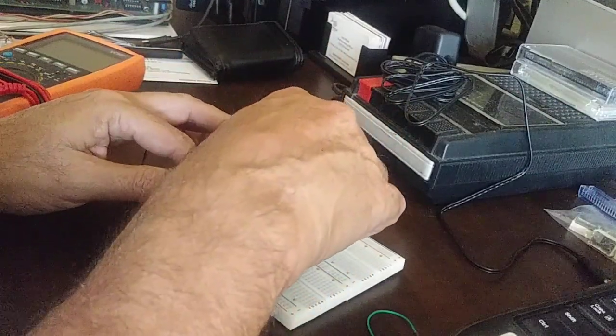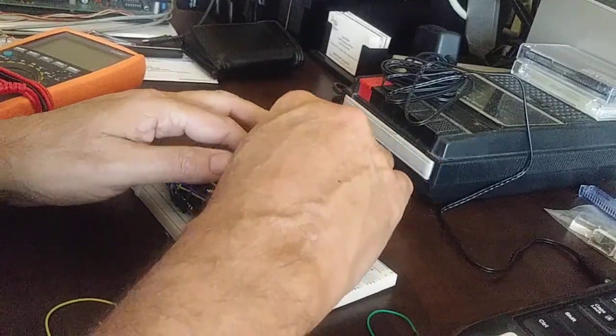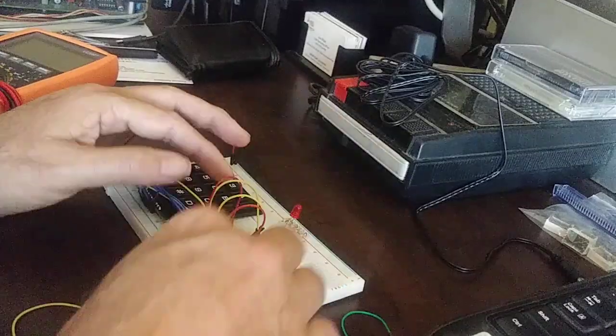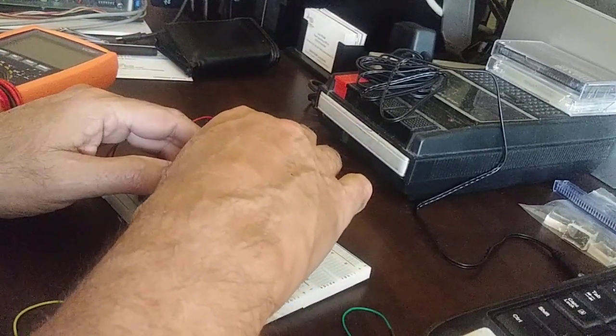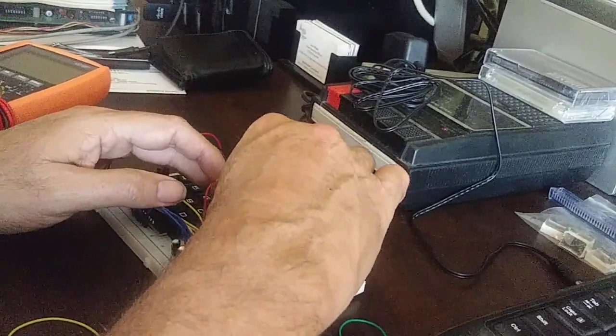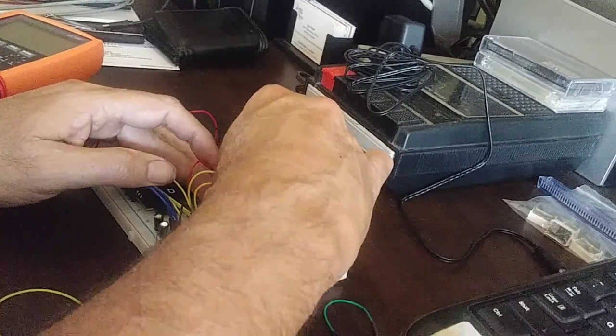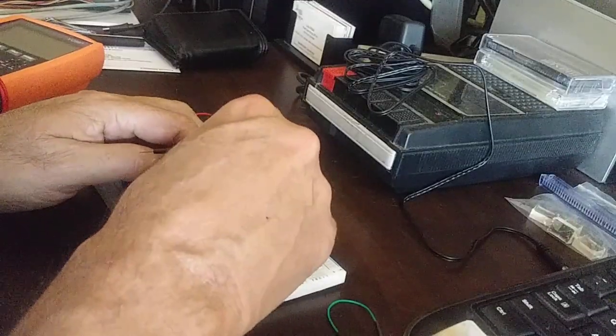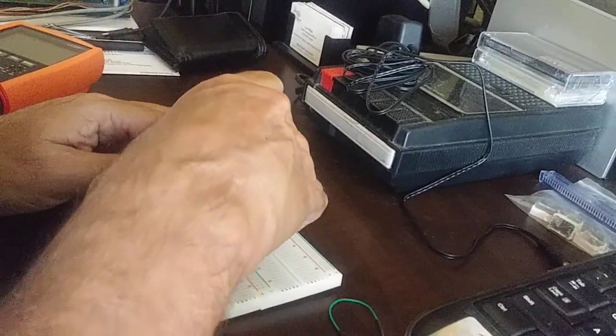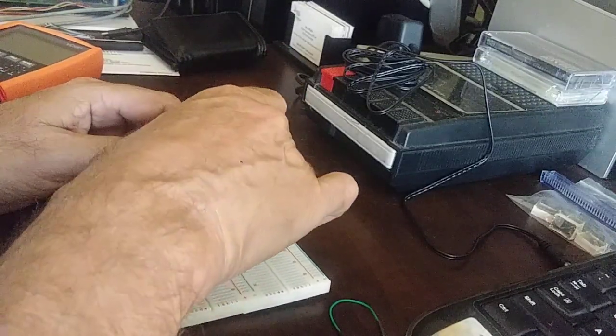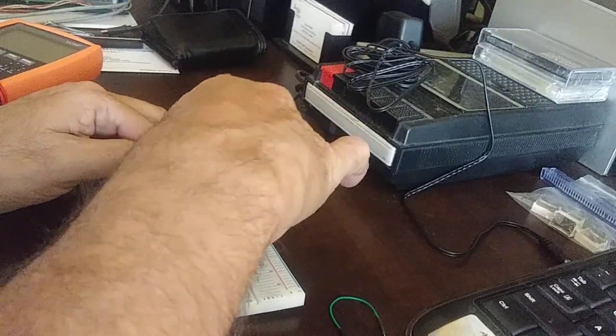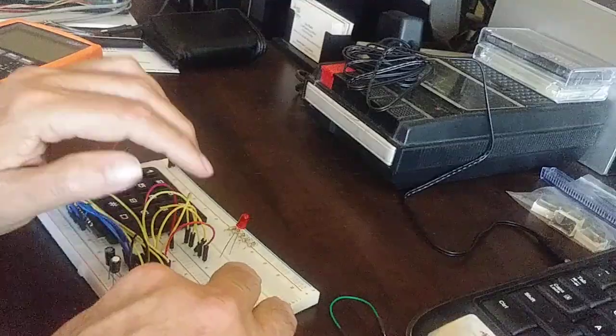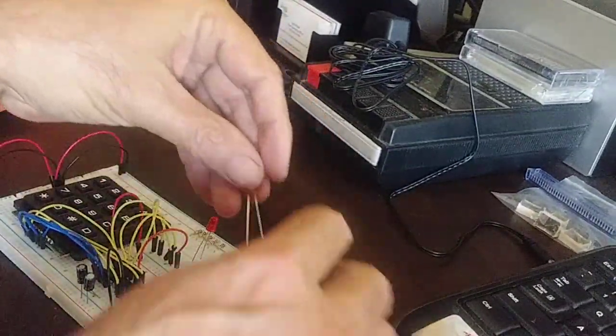And then 17, 16 goes to your twos position right next to it. And then 15 goes to your fours position. And 14 goes to the eighths position. Yeah, the wires get a little crossed up here. But if you want to read the LEDs the best way, this is the best way to do it. So I'm going to go ahead and put those LEDs in there real quick.